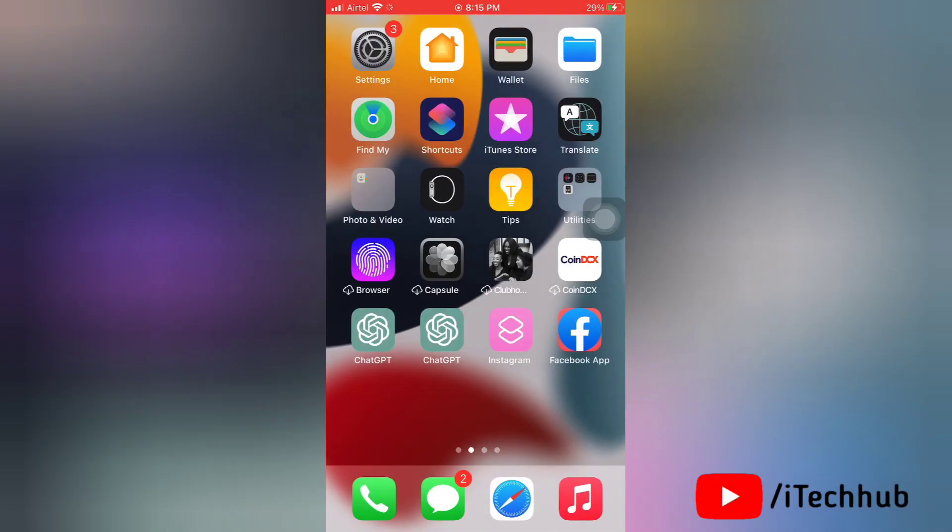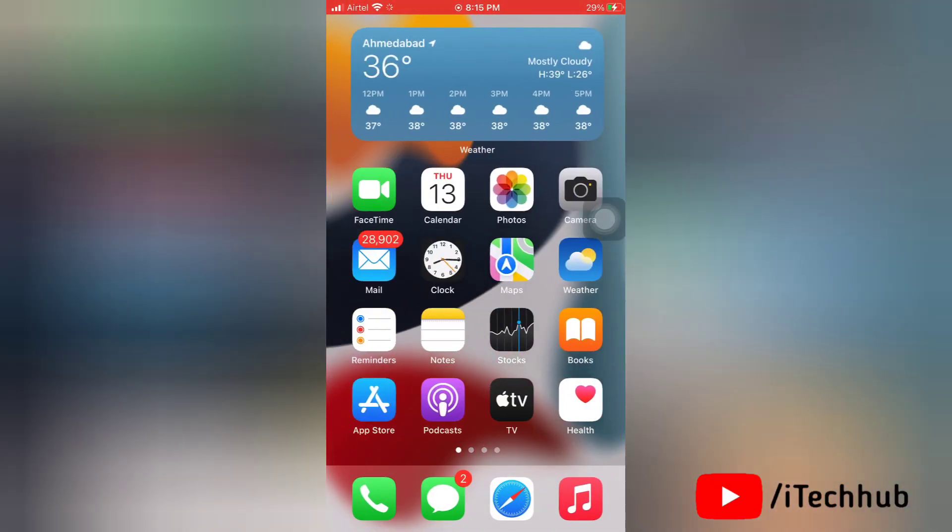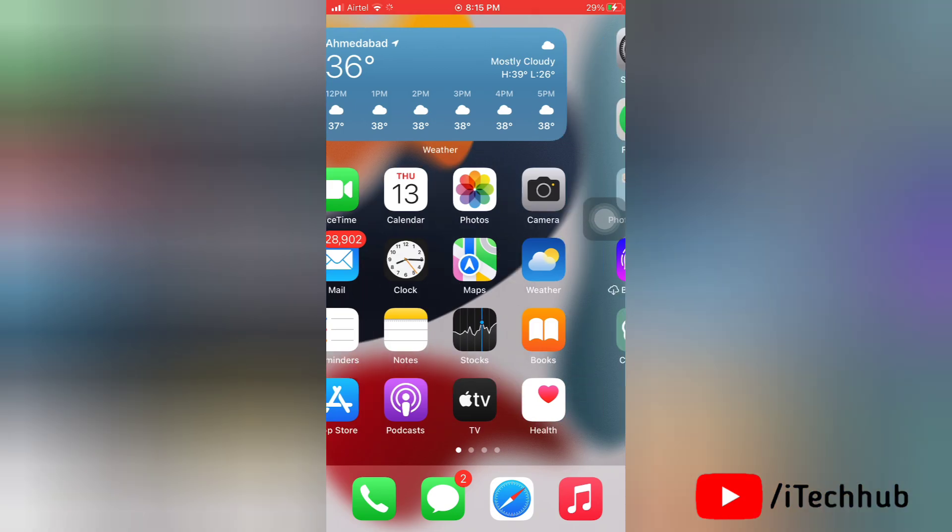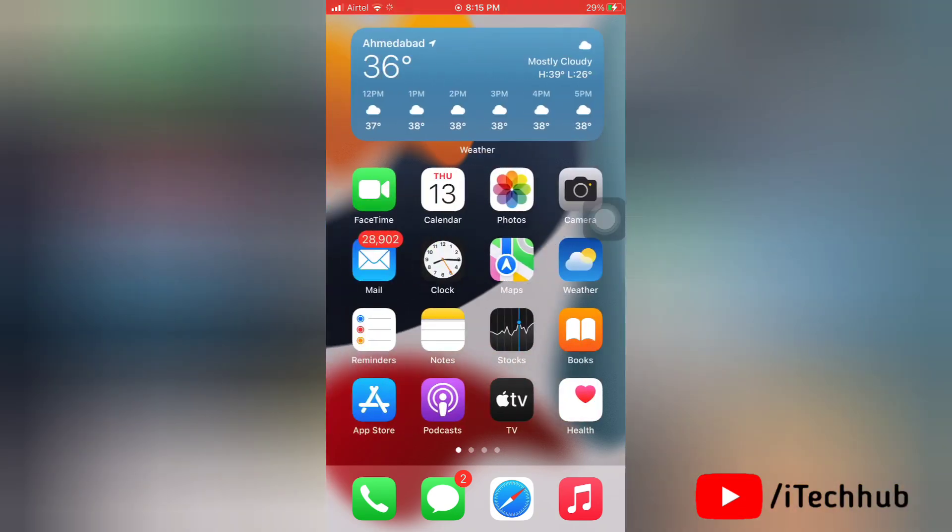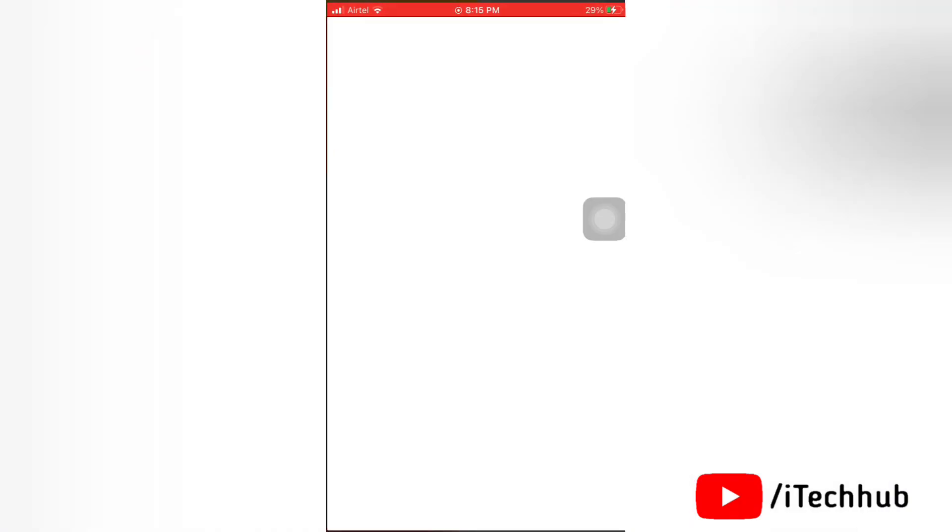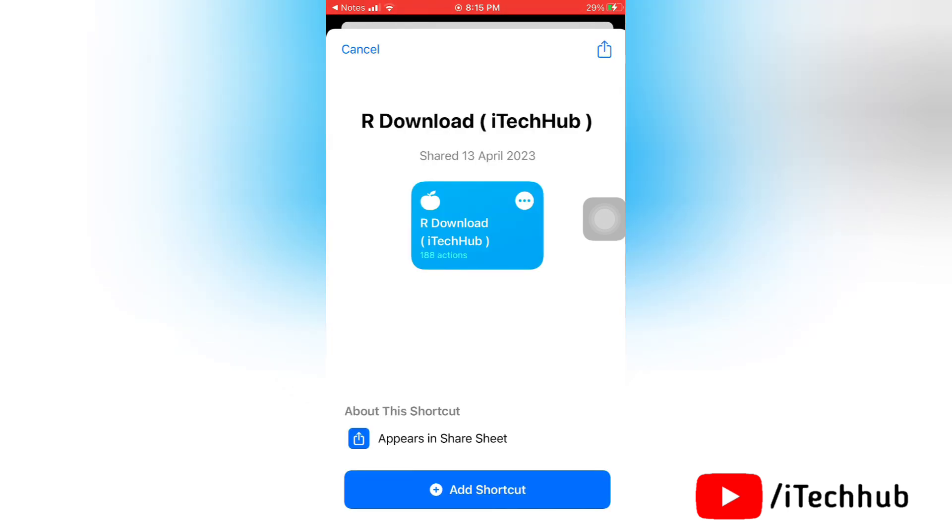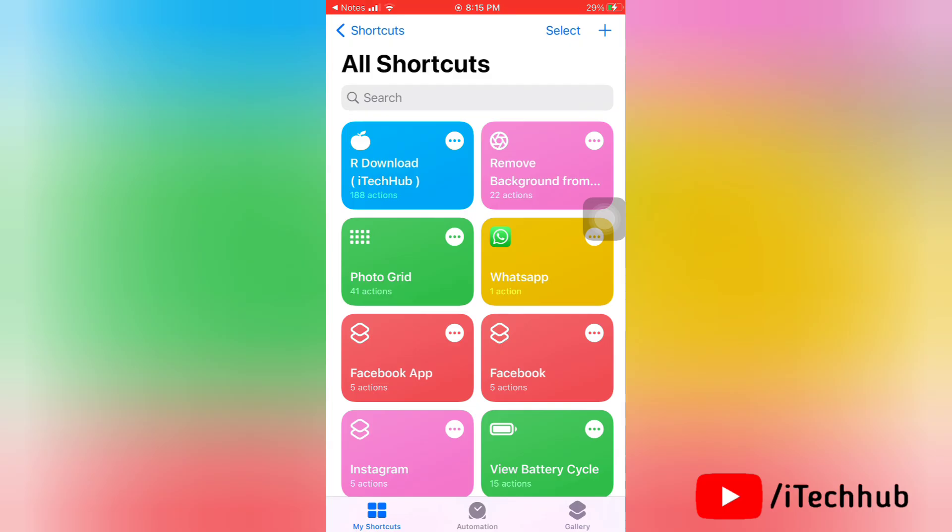Now open the link for our download and don't worry I will share this link in my description also. So now tap on the link and here you will find shortcuts, so please tap on it.